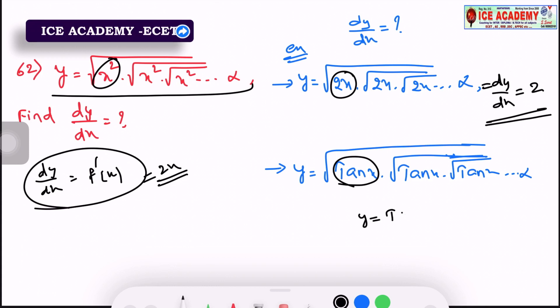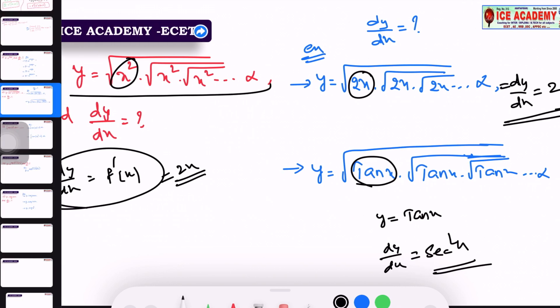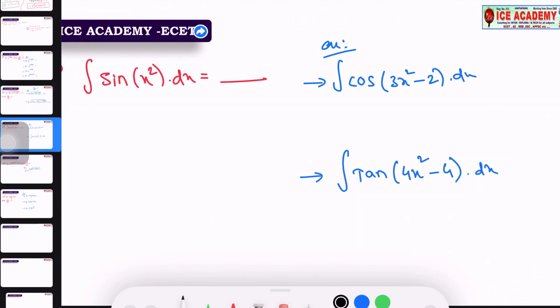y is equal to tan x, difficulty. dy/dx is equal to tan x; sec square x. Sorry, next question is question 63.